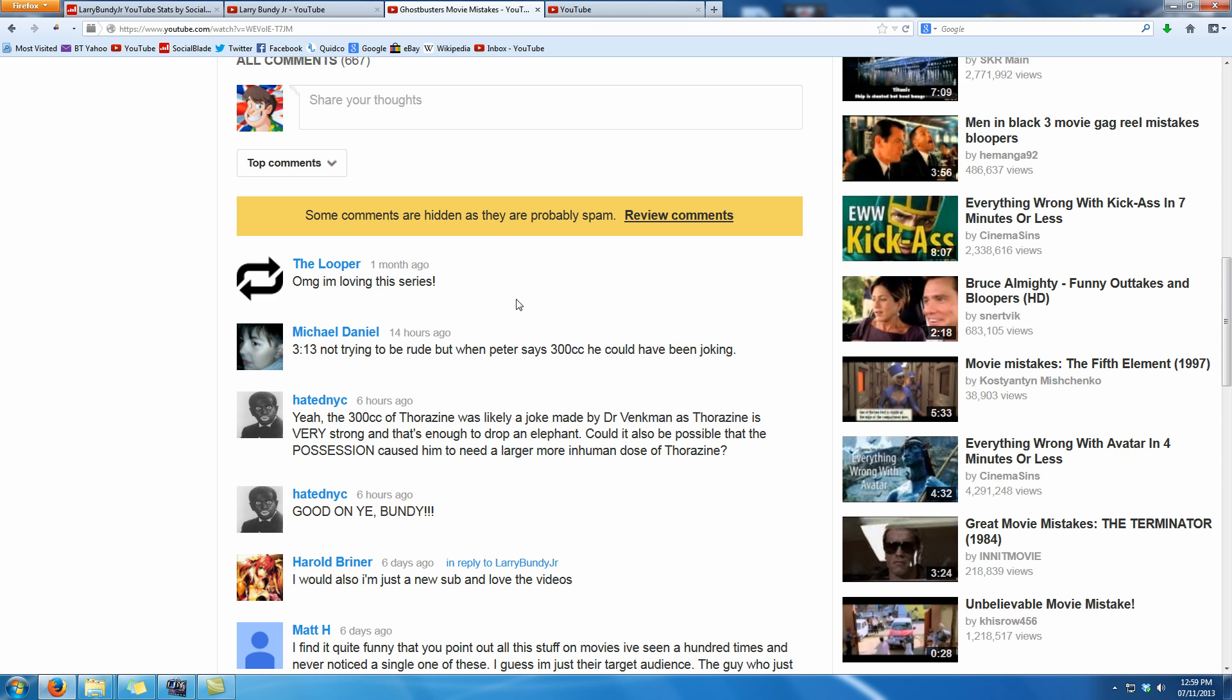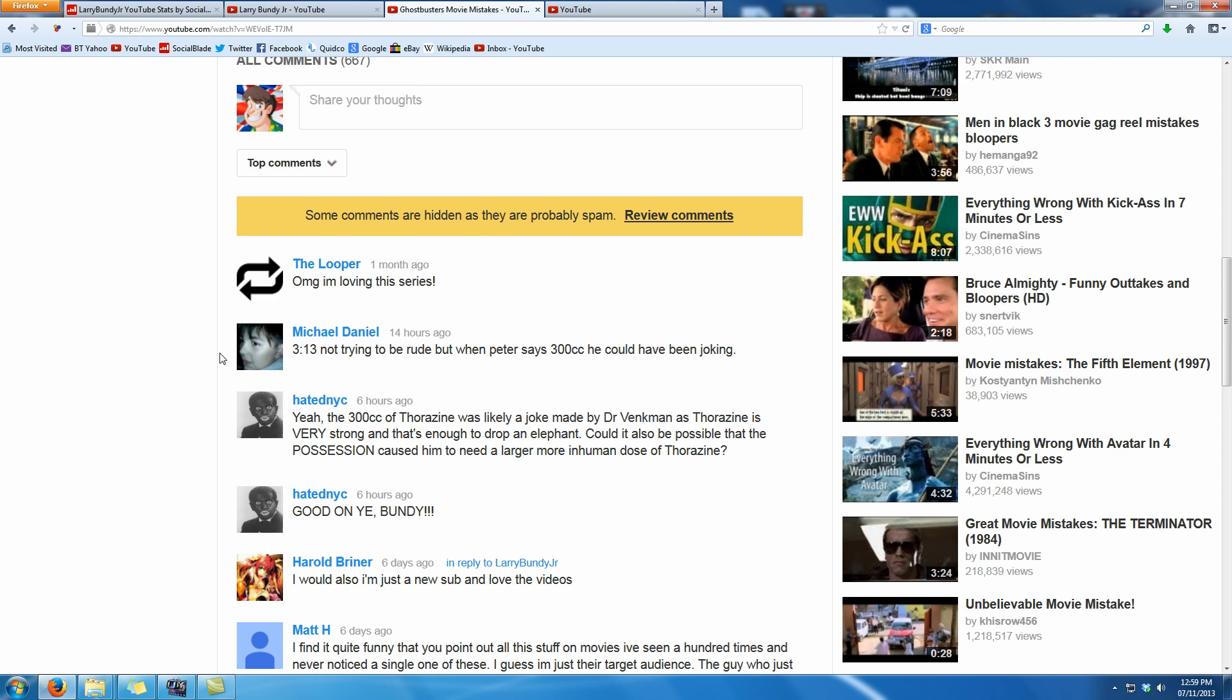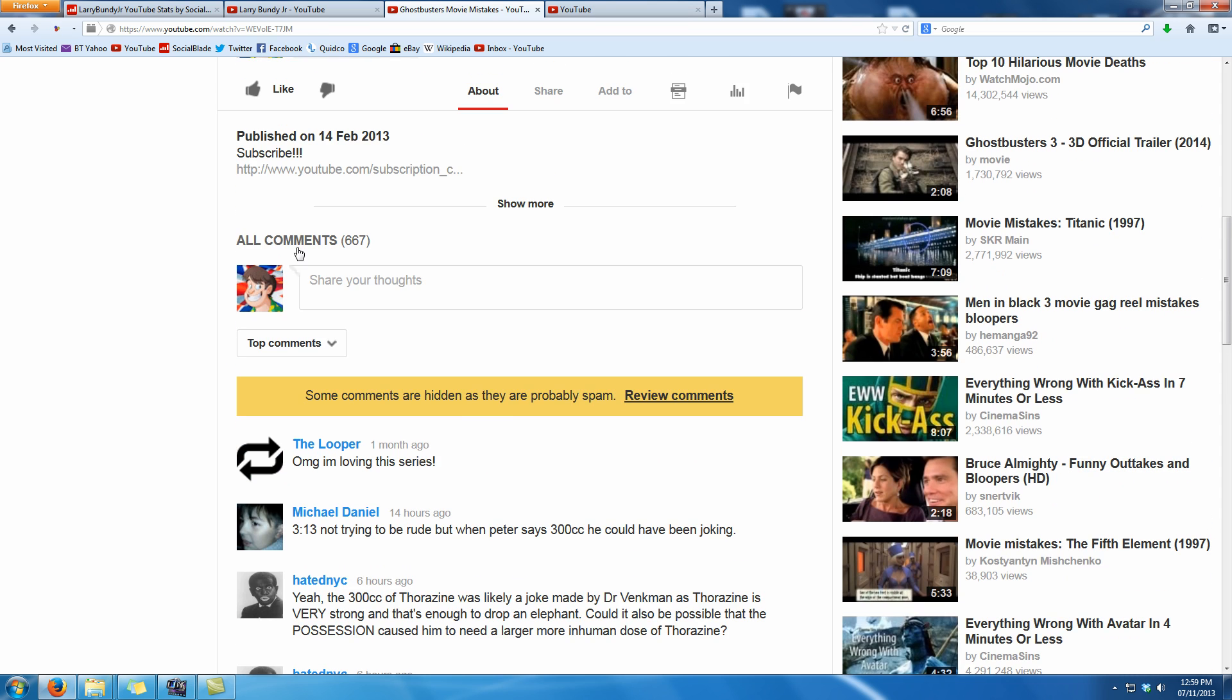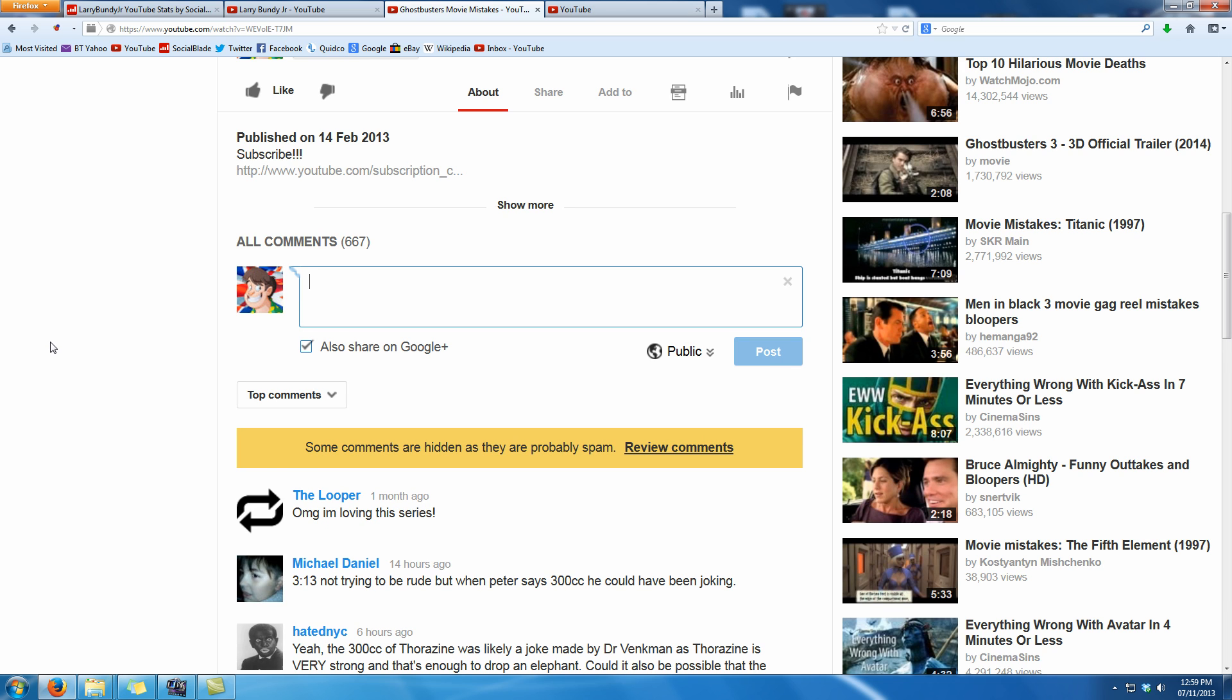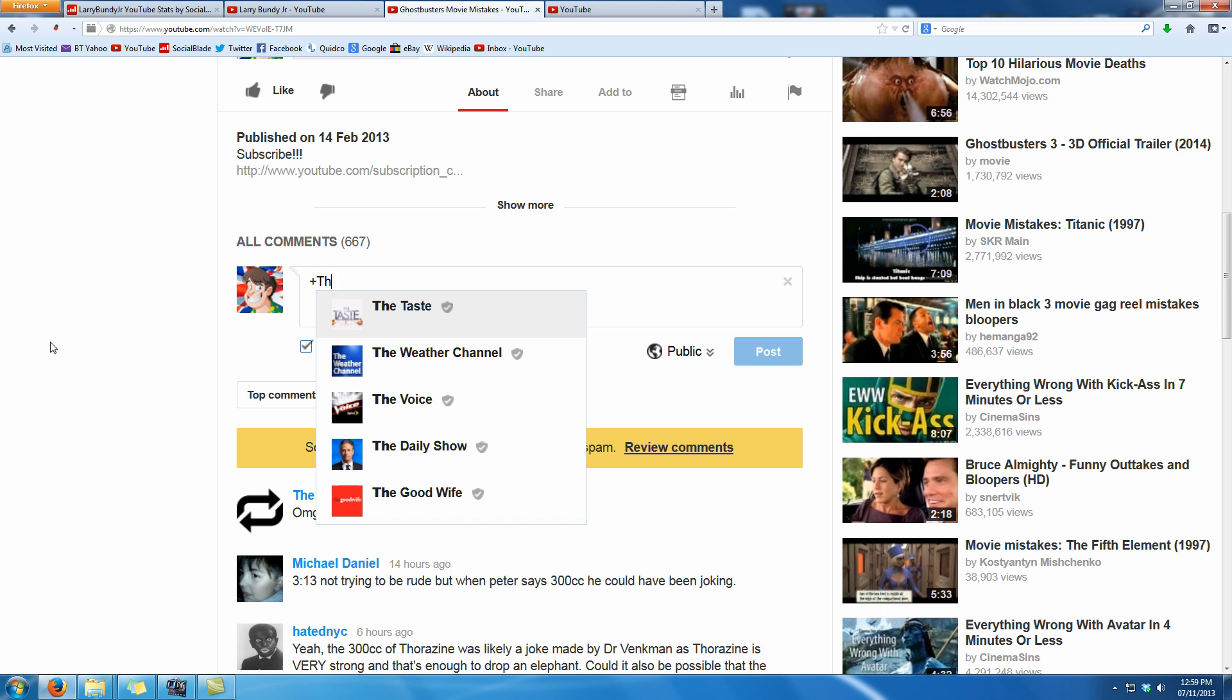So instead what you need to do is scroll up a little bit, go up to this share your thoughts box, click on that and start the conversation by pressing the plus key and then slowly start typing in their name.